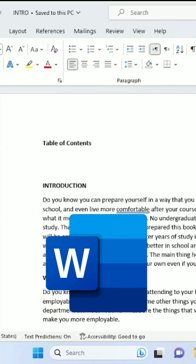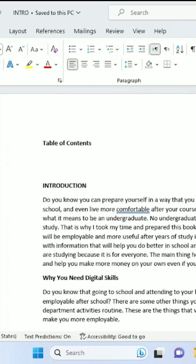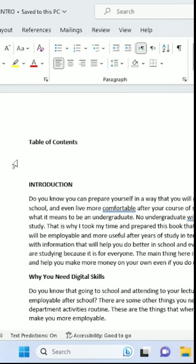How to insert a table of contents in Microsoft Word without page numbers — only headings and subheadings. Start by creating your headings in the document.